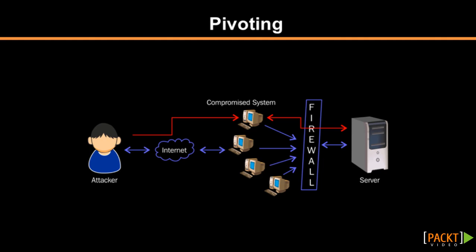Now, the first question that arises here is what is the difference between pivoting and port forwarding? If you remember, in port forwarding we said that we can only access the internal servers using the compromised system. But if we also have to attack those systems, we'll be using the concept of pivoting. This is the only major difference between the two concepts.